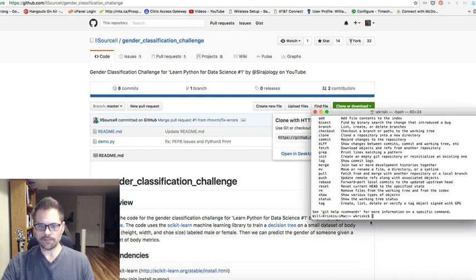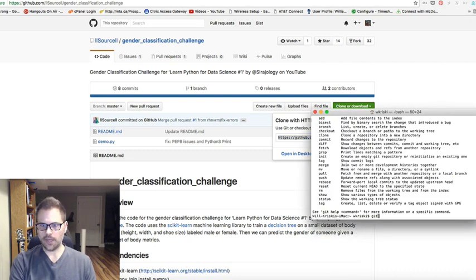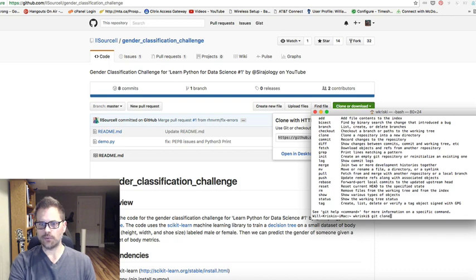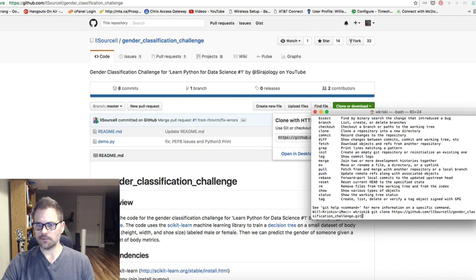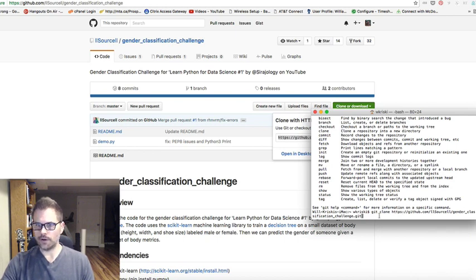And then all you have to do here is go git and then clone, like you saw, is one of the attributes here. And then you're just going to put a space and then paste, Control-V type thing.